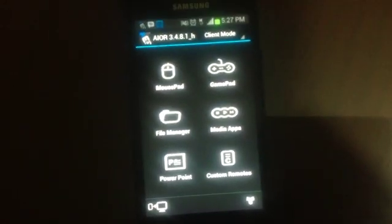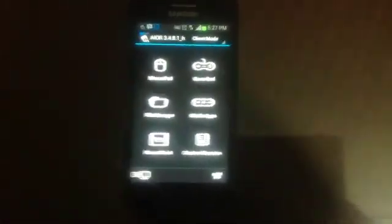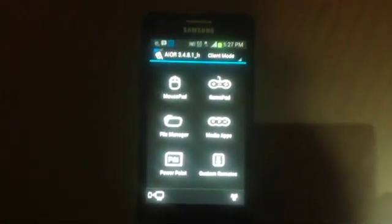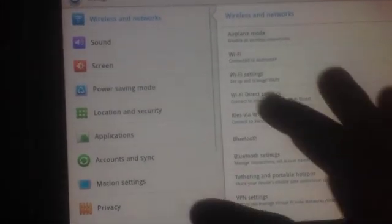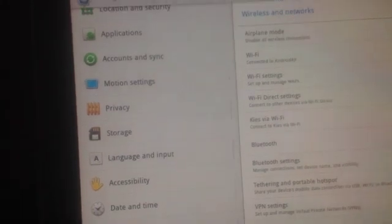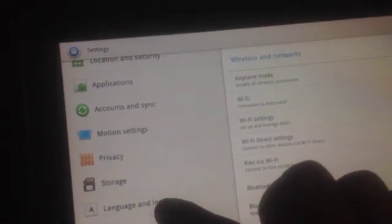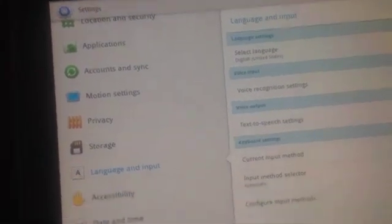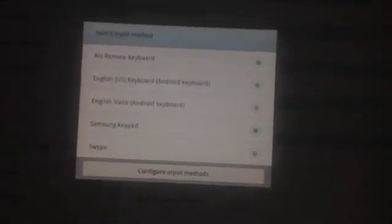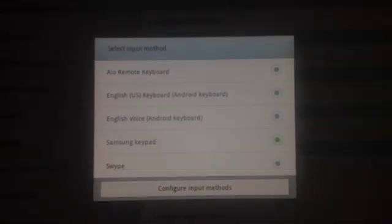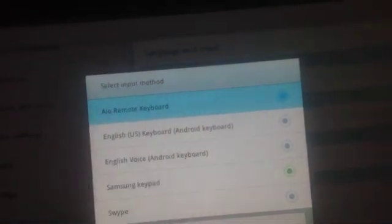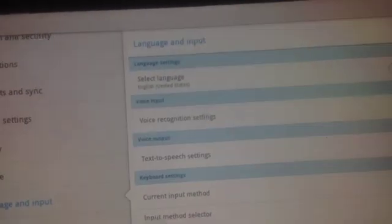I'll set up how to control another Android device. In your tablet first you need to go to settings of your device, go to Language and Input, and Current Input Method, choose My Keyboard AIO Remote Keyboard, and return back to the application.